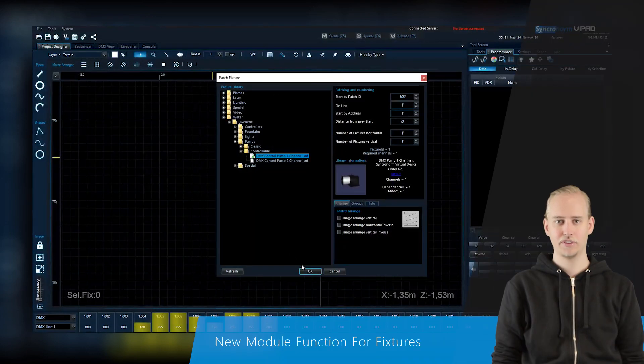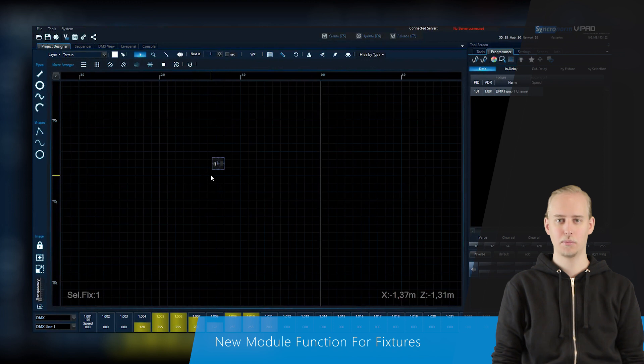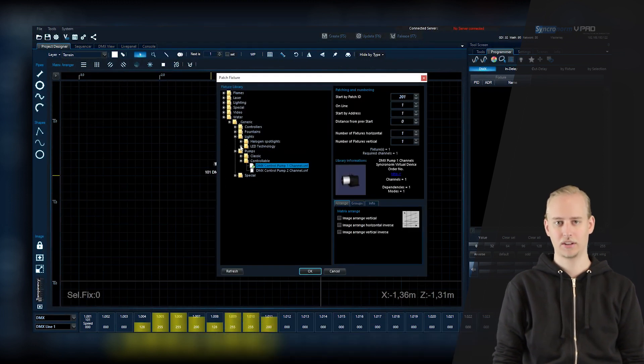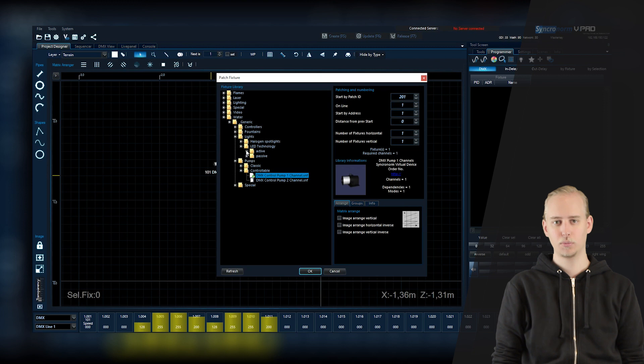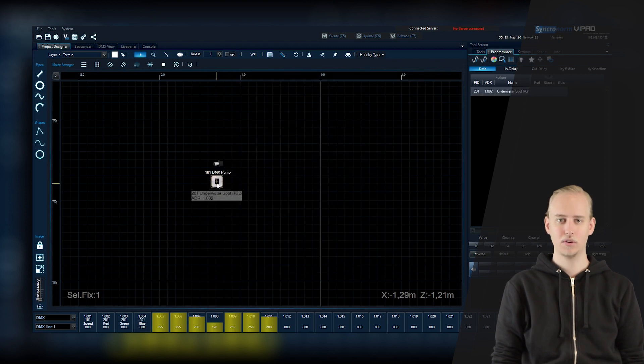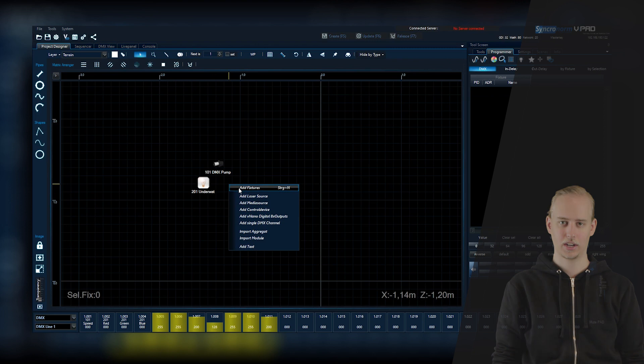Additionally, fixtures may now be merged within a module which then will be handled as one object. This will optimize the workflow and gives you many new possibilities to edit your project.